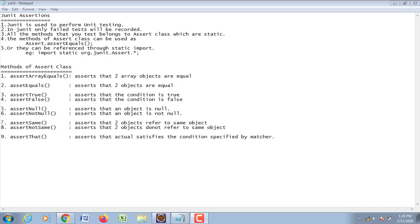Good morning. Today we are going to discuss about JUnit. JUnit is basically used to perform unit testing from a user perspective. In JUnit, only the failed test cases will be recorded. All the methods which are to be tested belong to a class known as Assert, which contains only static methods.